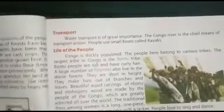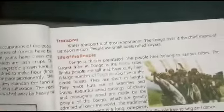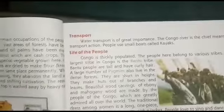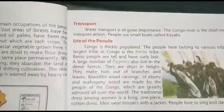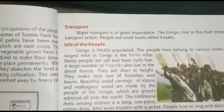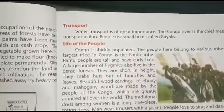Water transport is the chief means of transport in Congo. The people use boats called canoes, which are of great importance for travel and trade.